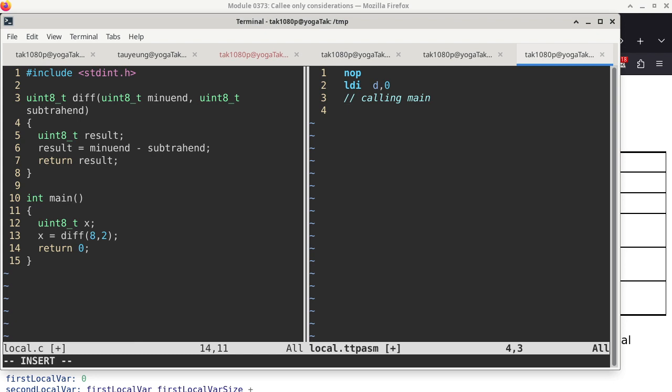Before, we always used a label to designate the point where the function has to return to. We're going to change that a little bit, because having to define those labels every single time is tedious. So this time we're using a special feature of the assembler where it is possible to refer to the current location of the instruction and add an offset to it to become a constant.